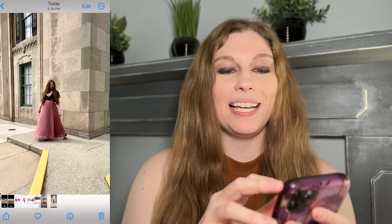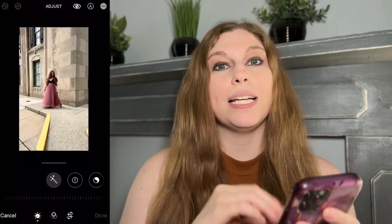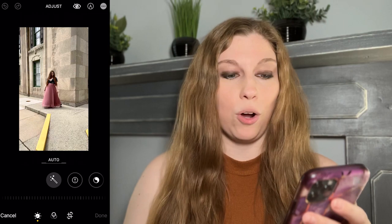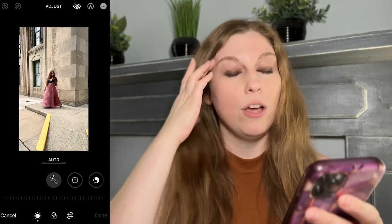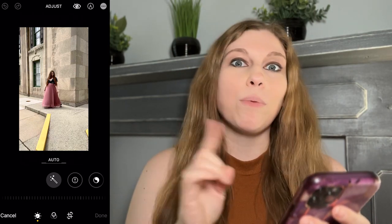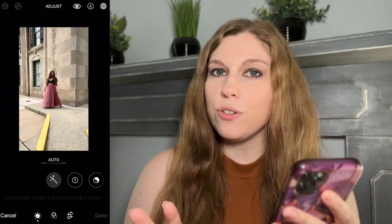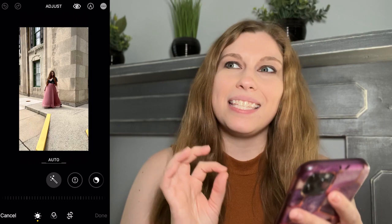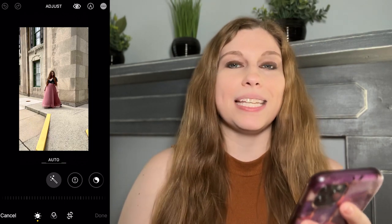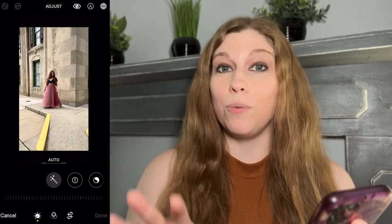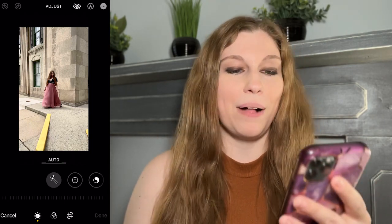Once you have your photo or your video — and this works for both — you're going to click on it and click whatever version of edit you're going to be using. From there, we're just going to darken this down. There are a couple of different ways you can do this; it sounds simple but there's some nuance to it.